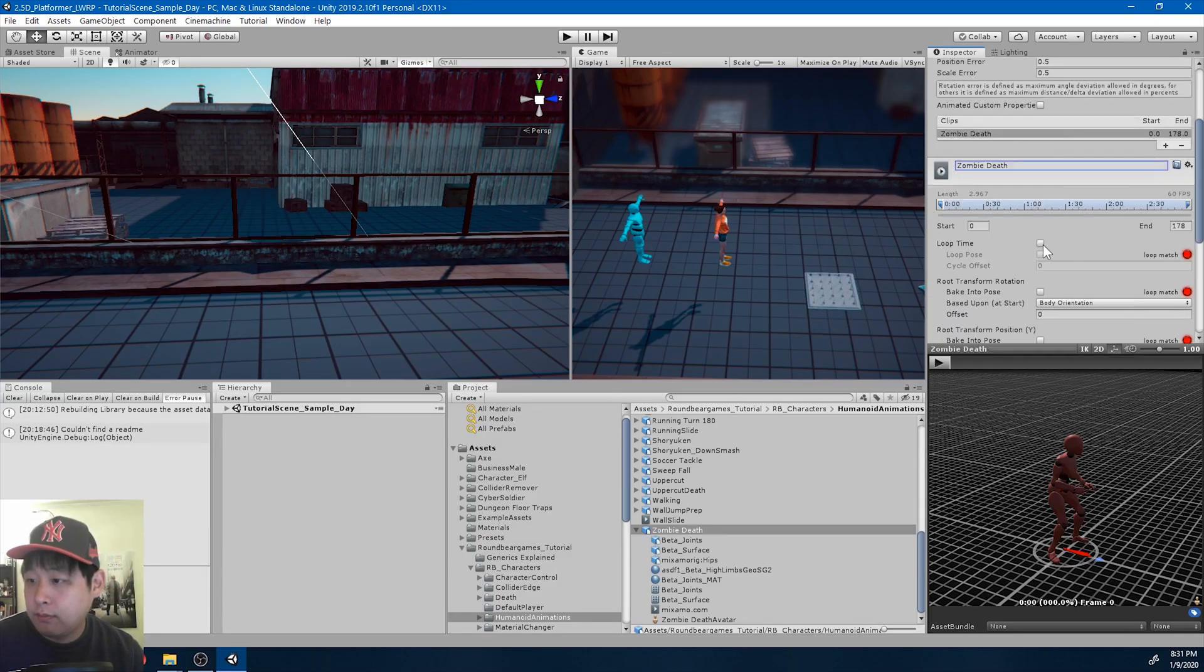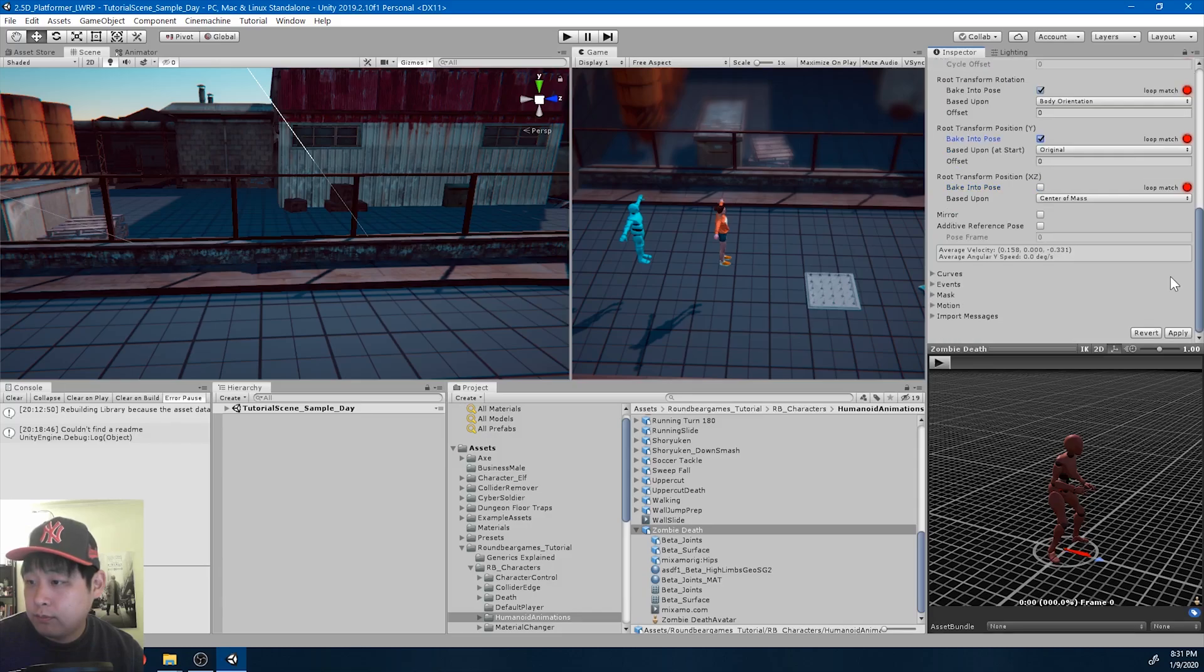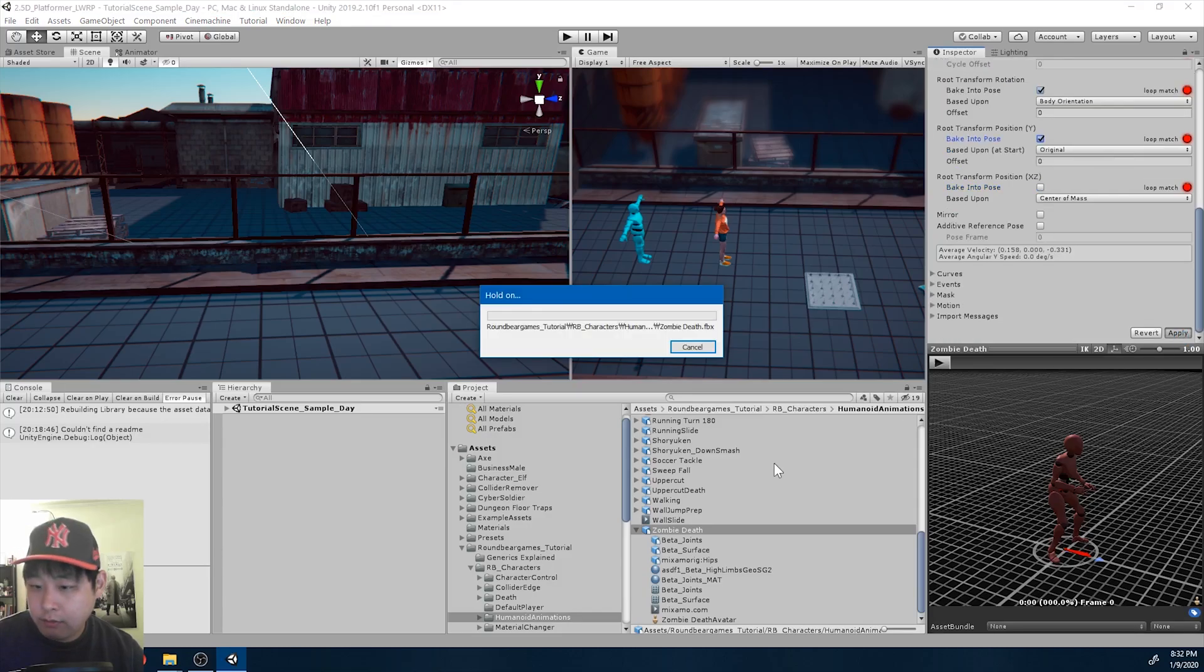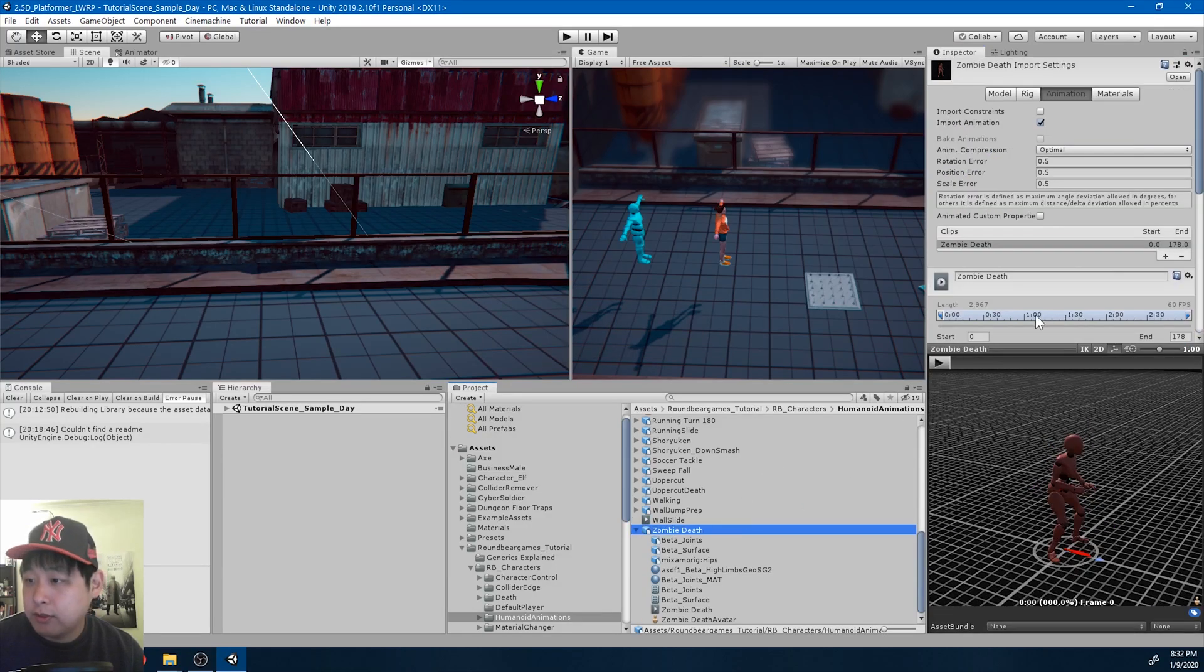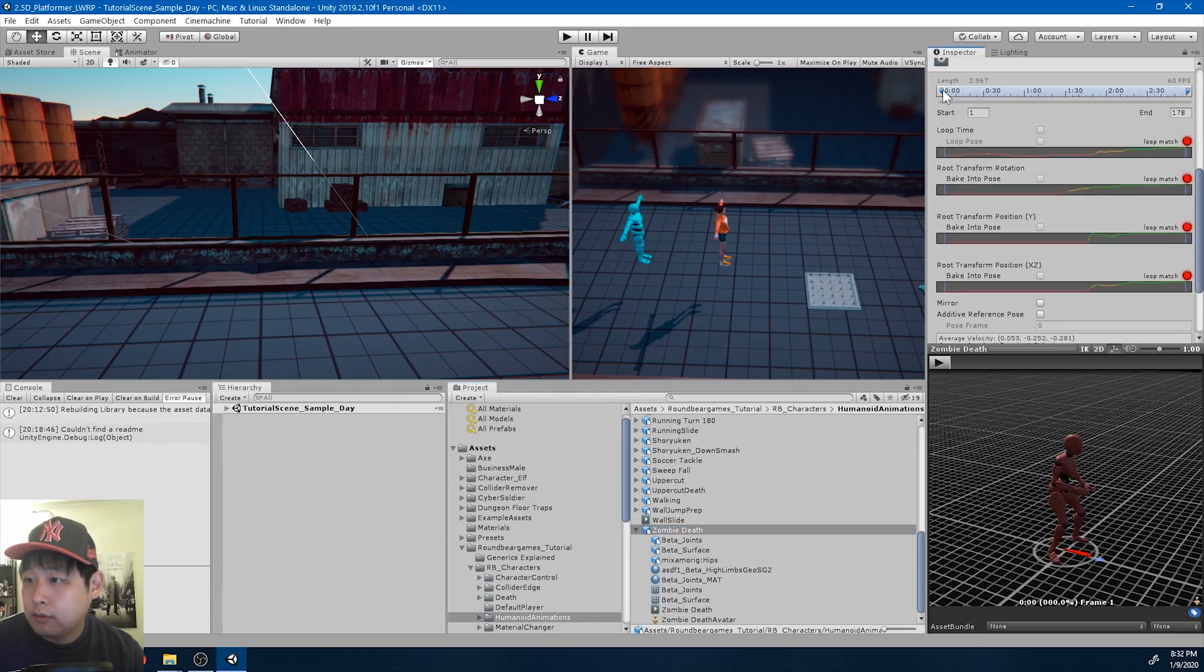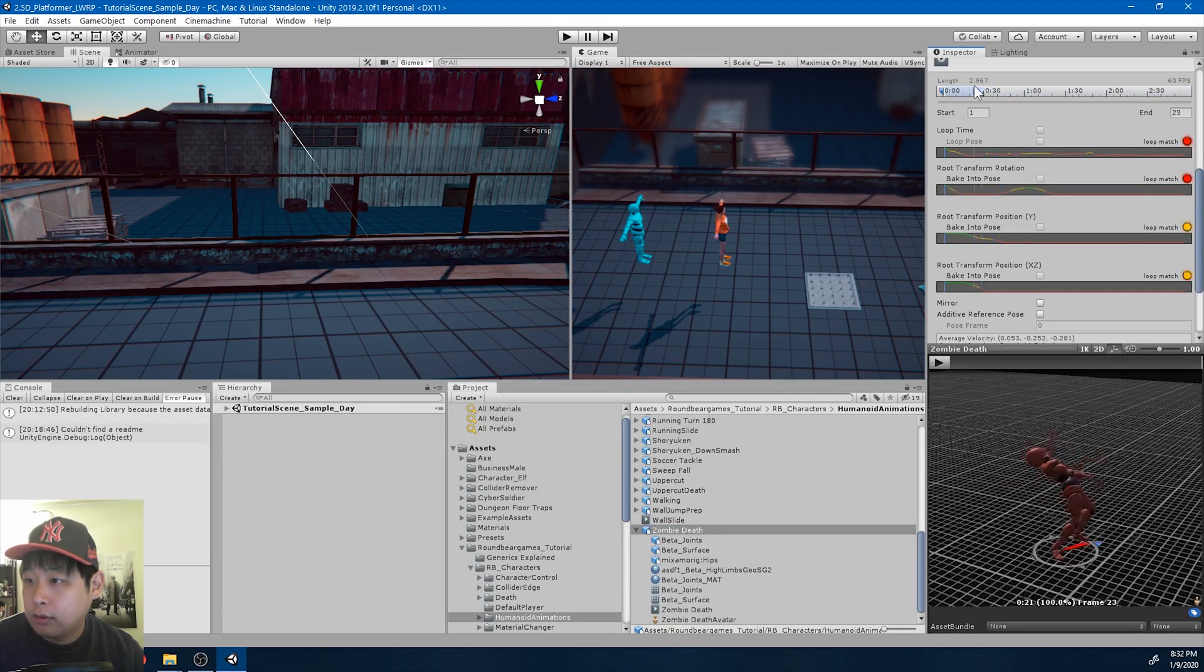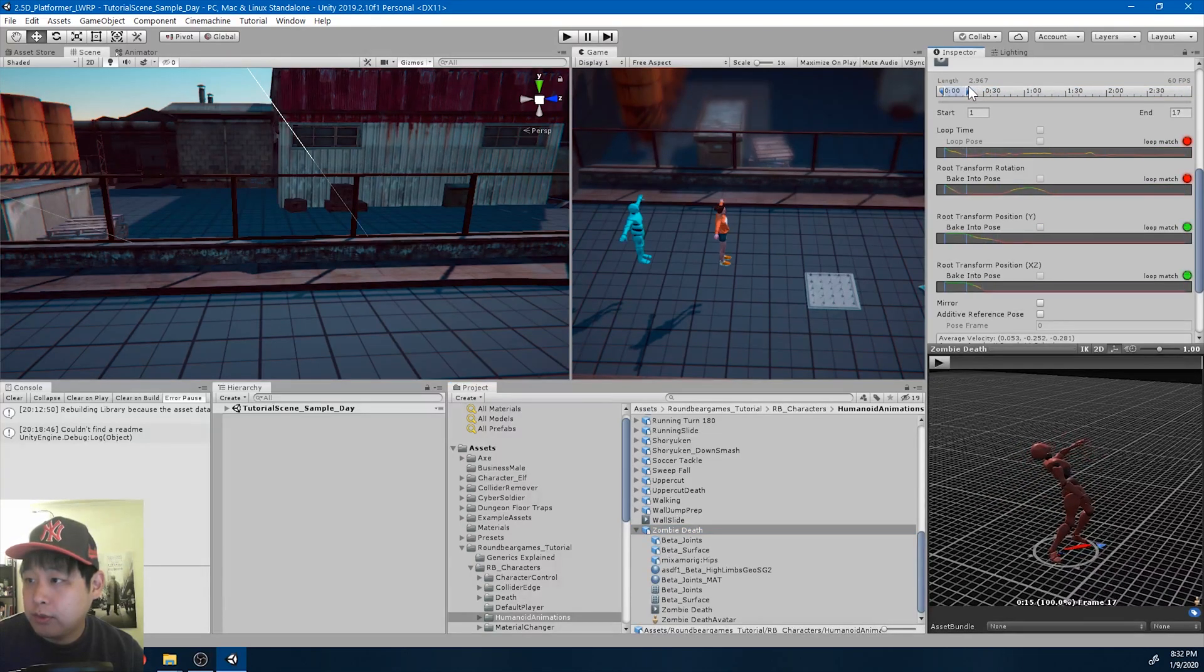And obviously we're not going to use the entire animation, just the first few frames.